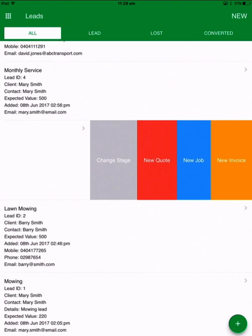With this lead I can create a new quote, a new job or a new invoice. It's very flexible in terms of how you want to run your business. You can either go through the formal process of creating a quote first, converting that quote into a job and then converting that job into an invoice, or you can go straight from lead to invoice. It's up to you.